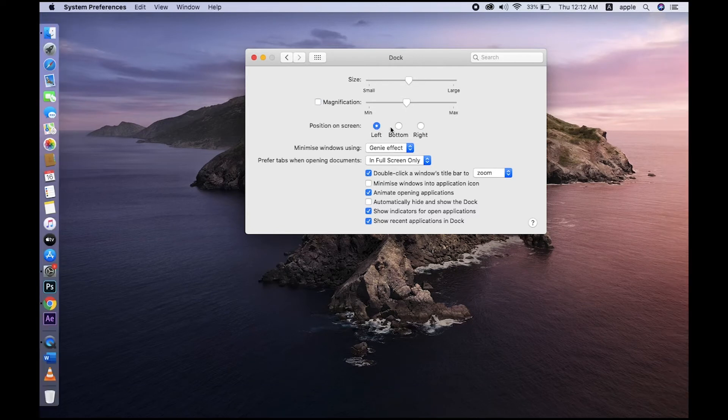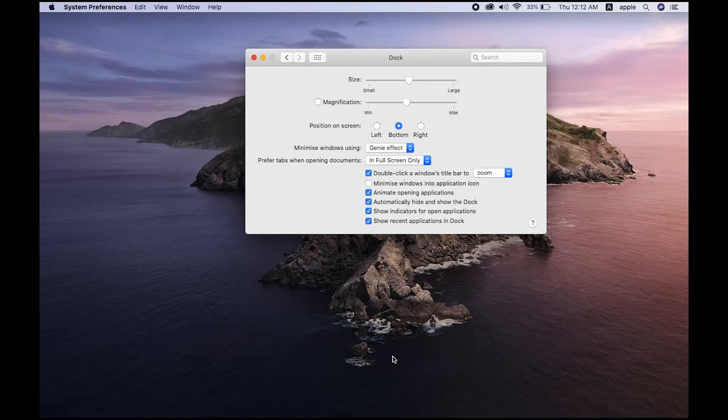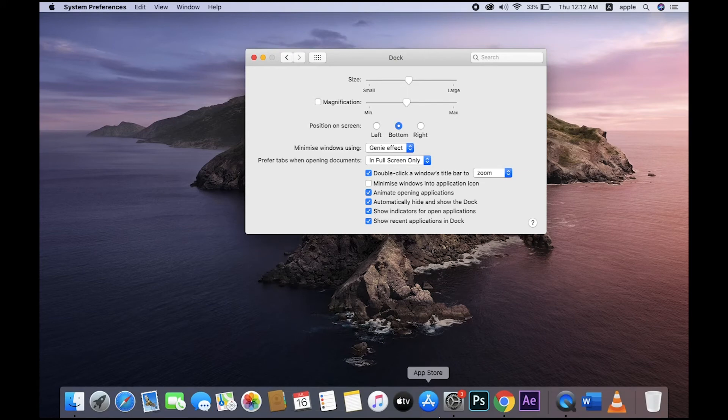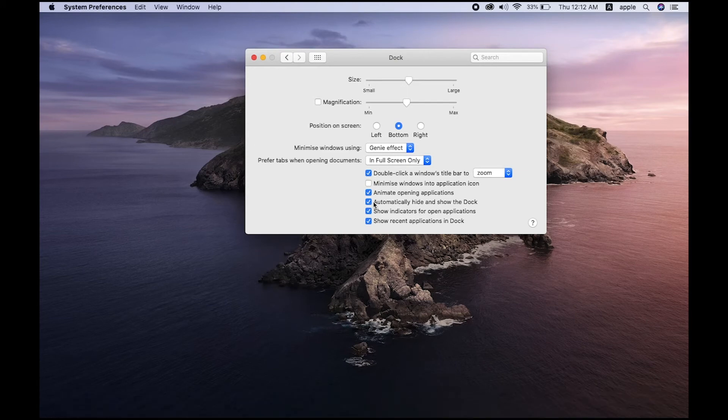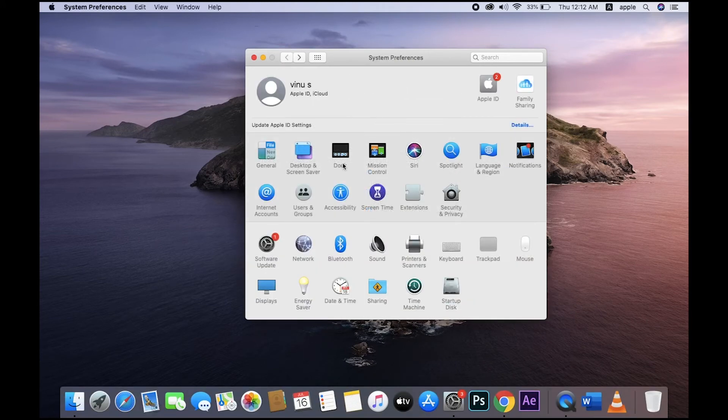And most important thing: Automatically hide and show the Dock. This is used for your editing times. And most important settings...